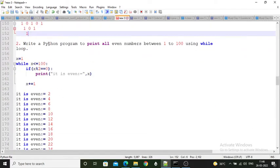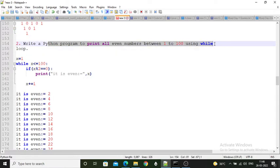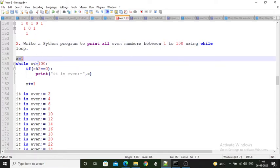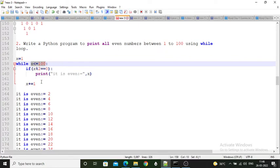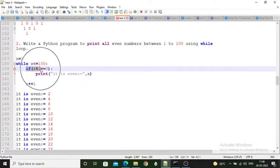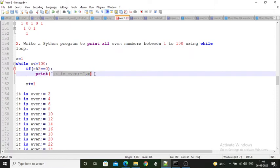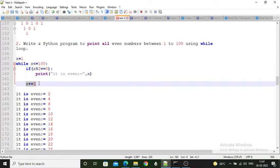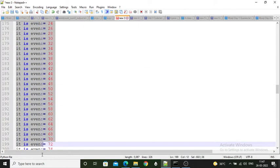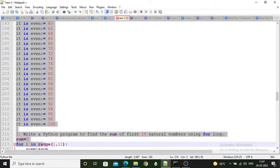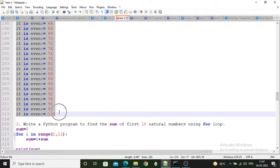Second program: write a Python program to print all even numbers between 1 to 100 using while loop. The starting point is 1, so variable x is assigned value 1. While x is less than or equal to 100 — because 100 is included — if x modulo 2 equals 0 (remainder 0), then print the value of x, and then increment x. The output is 2, 4, 6 up to 98 and 100.